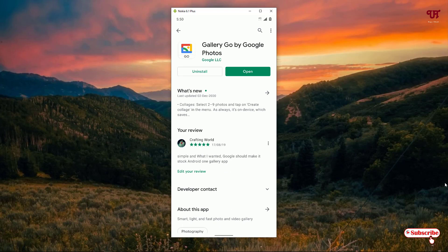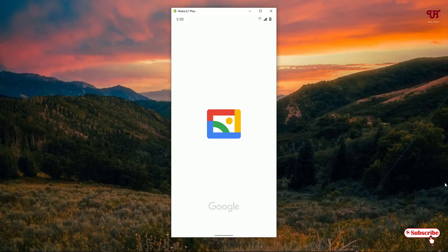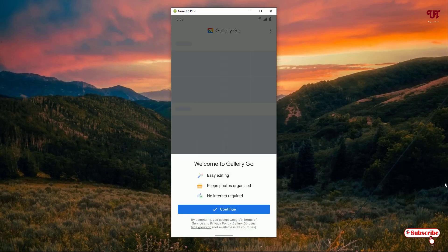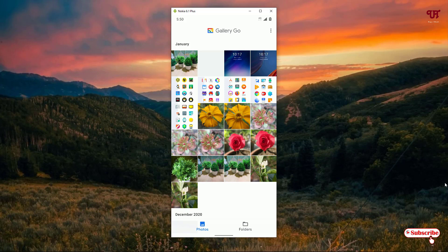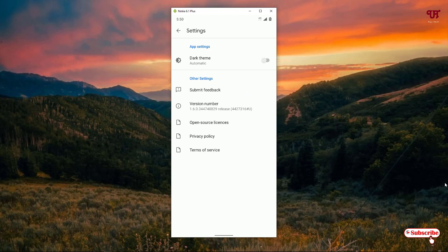Like before, download and install it first, then click on open. Click Allow, then Continue. It will display all the photos and videos available on your Android smartphone. It's a very minimalistic and simplified version of the original Google Photos. Click the three-dot icon on the top right corner and go to Settings — there are very minimalistic options here.